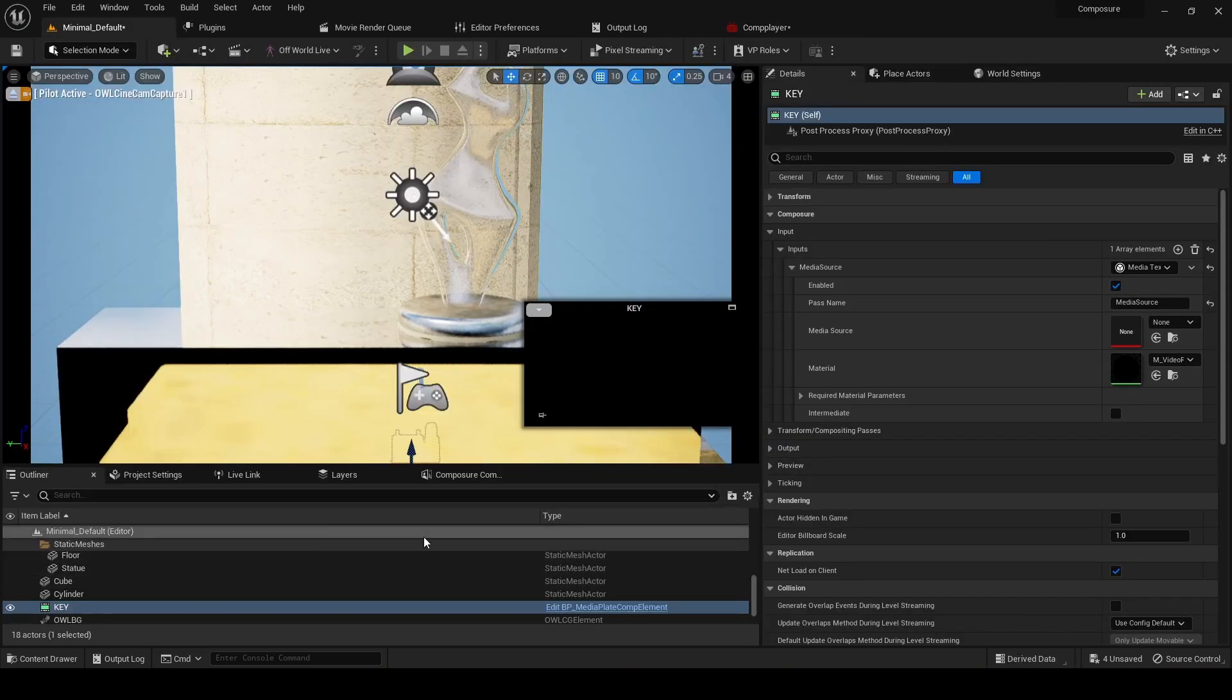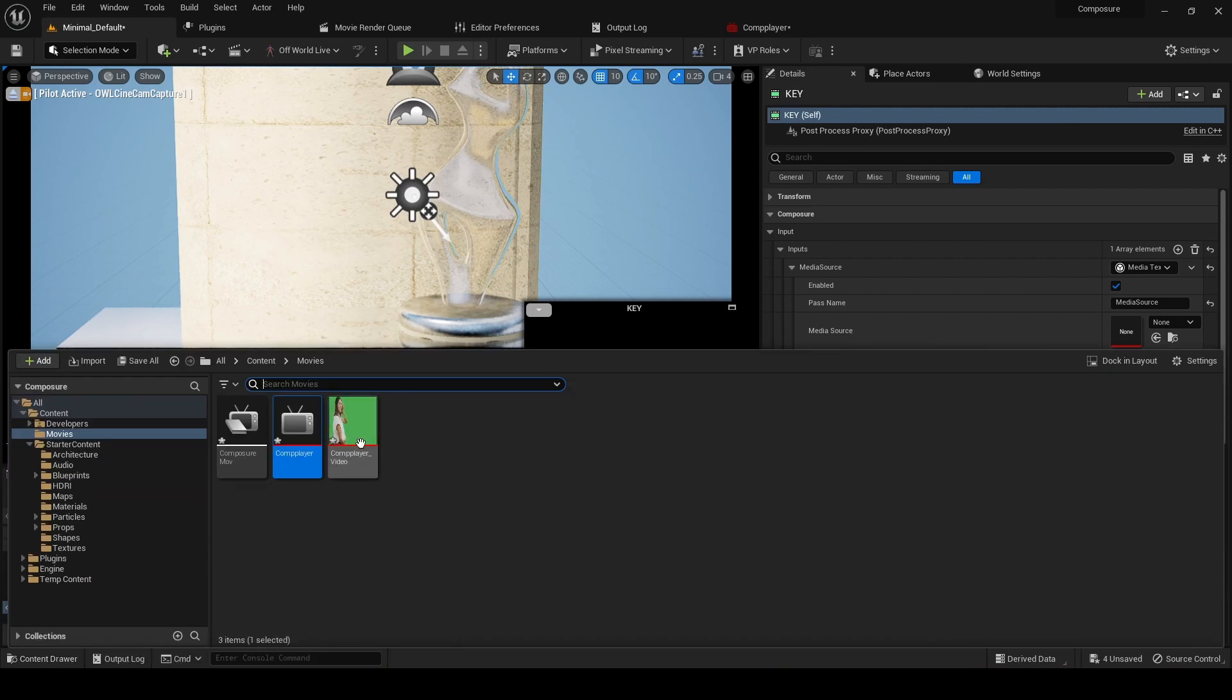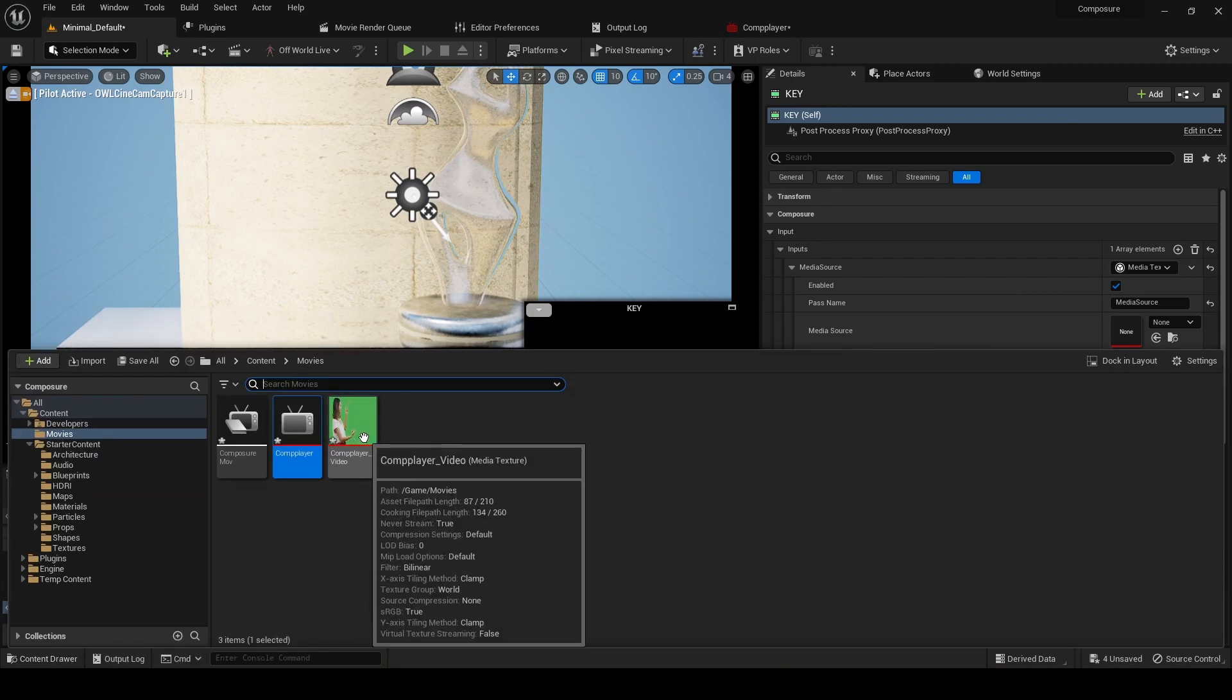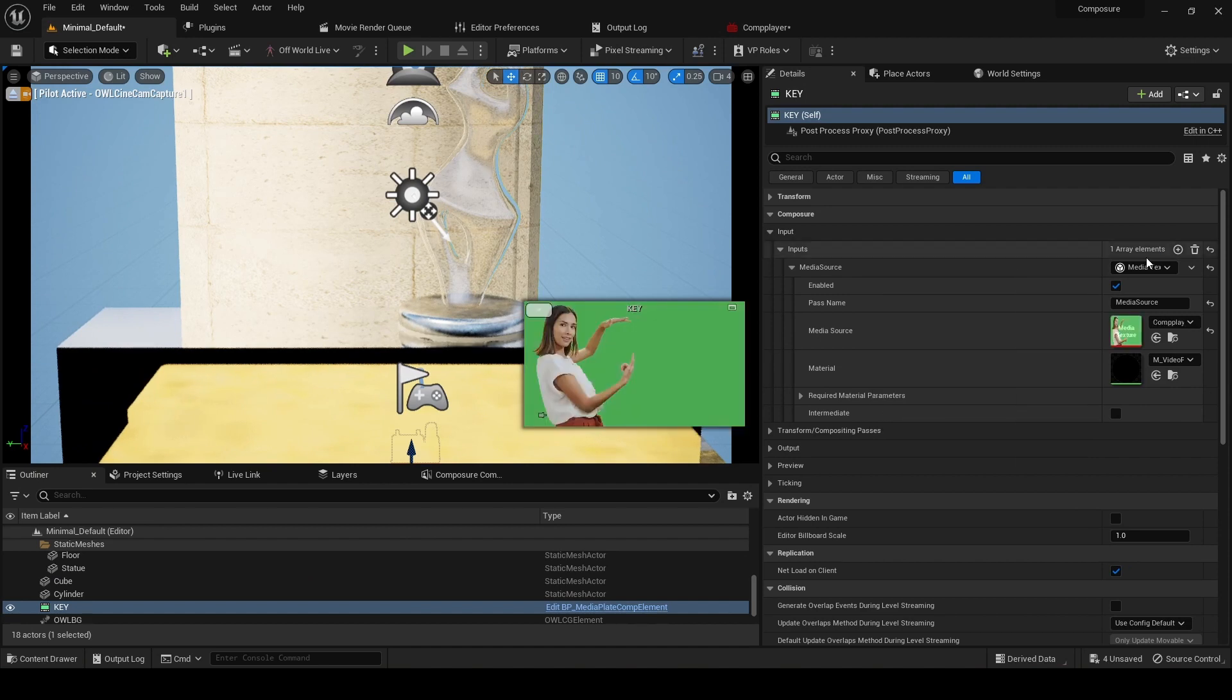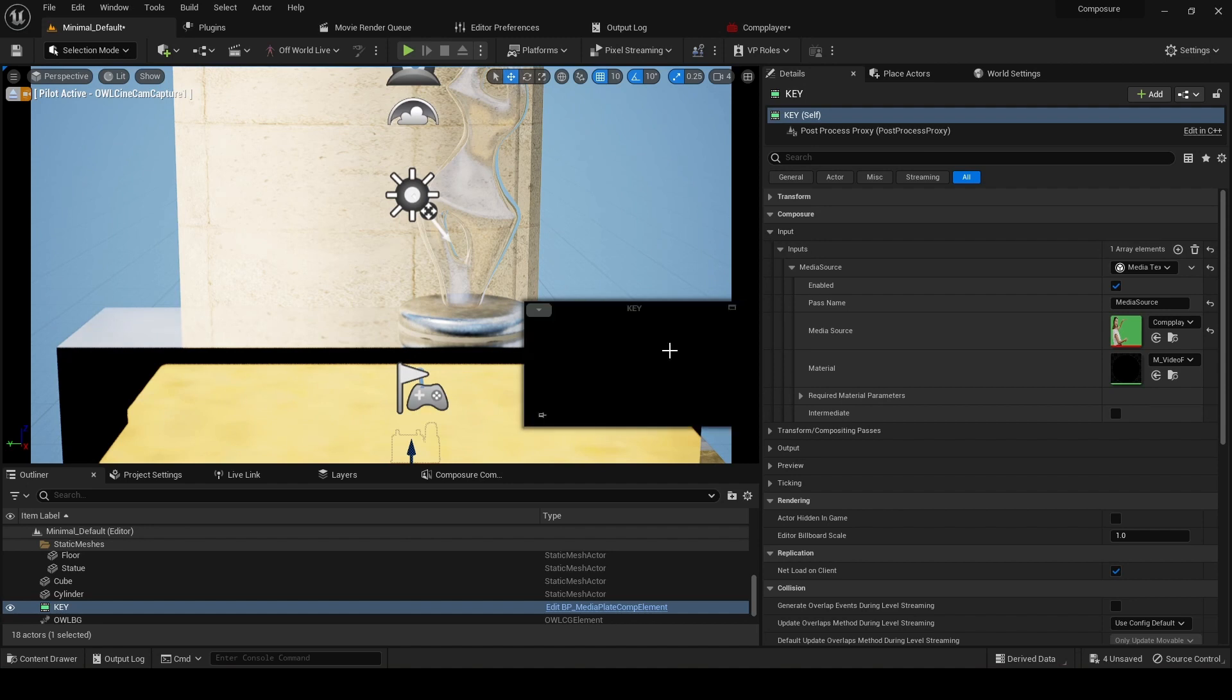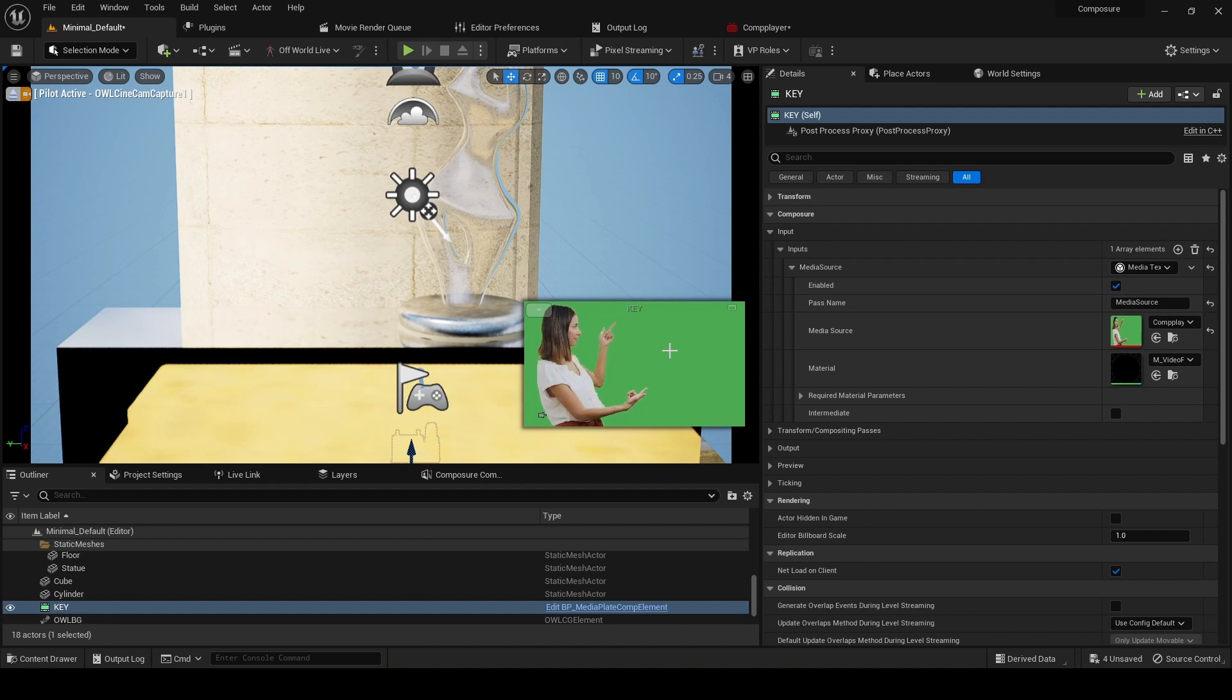Next step, now we've got our movie here, is we're going to select this texture that we've added in our media plate. Here it's called comp player, and there we go. We just select it there. Now we've got this coming in, and that was pretty easy. Next we will look at keying this.